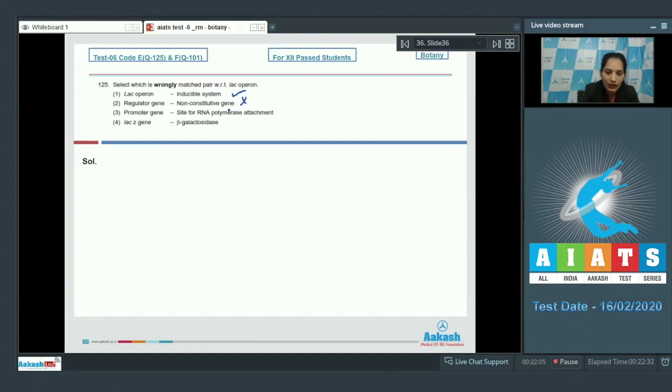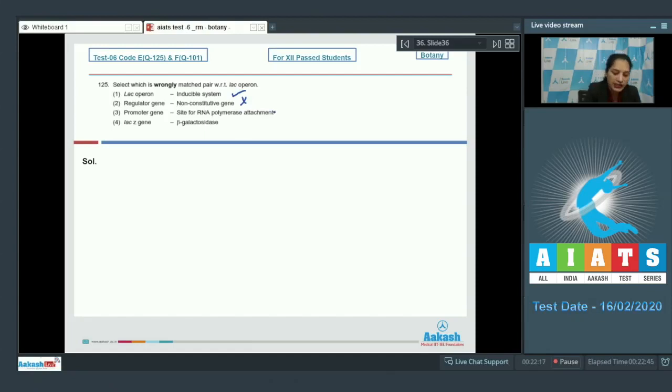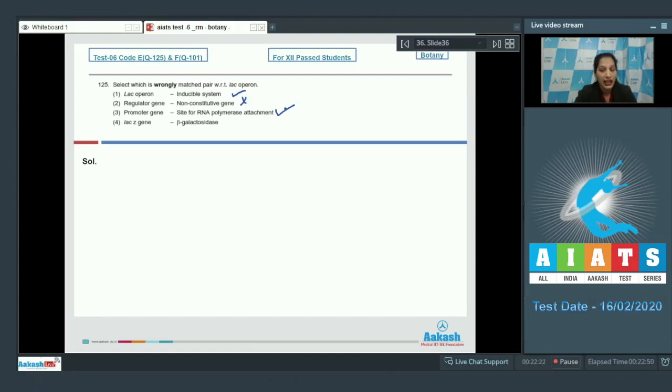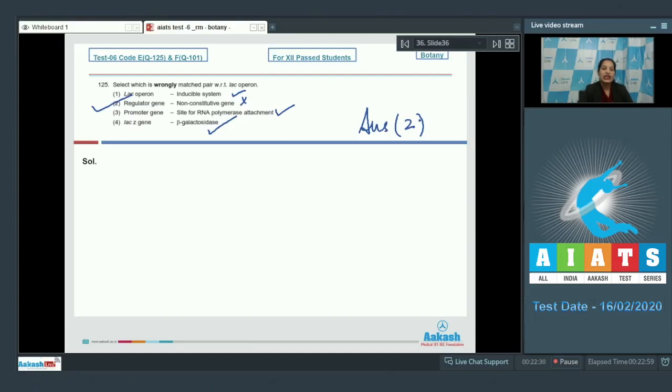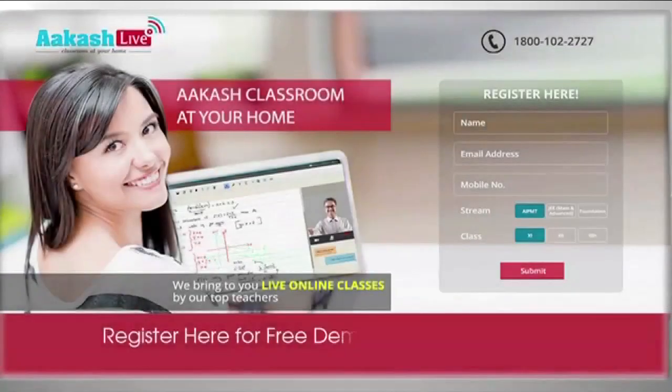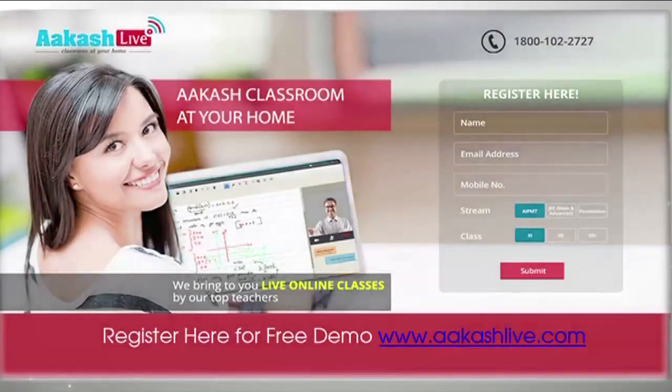Third one, promoter gene - it's a site for RNA polymerase attachment. Yes, promoter is the sequence in the DNA where RNA polymerase attaches itself, it is correct. Fourth one, lac z gene codes for the beta-galactosidase enzyme - it is also correct. So the correct option for the given question is option number two, as it is wrongly matched. Let's move to the next question.